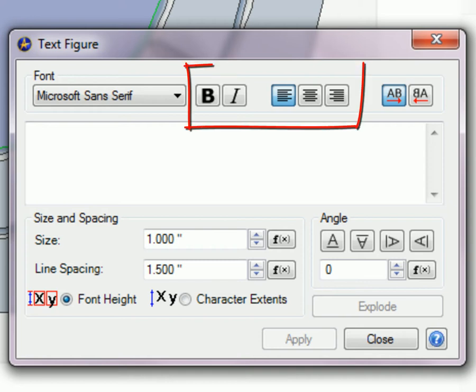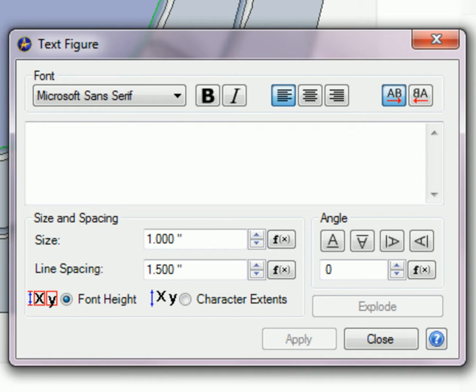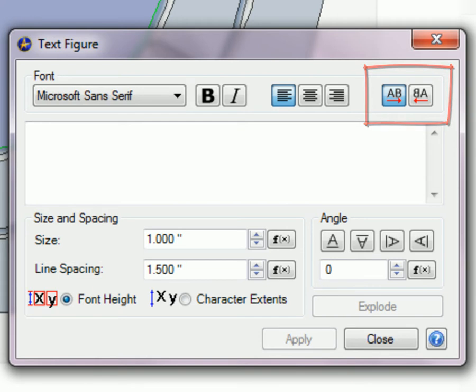There are the usual bold, italics, and text alignment buttons. The text orientation buttons allow you to control the direction in which the text progresses, left to right or reversed, right to left.